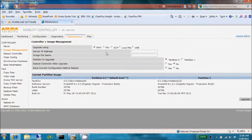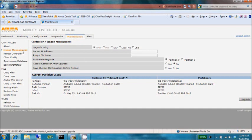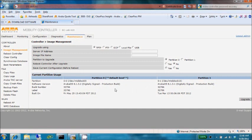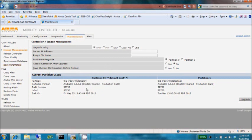We're going to log into our controller on the Maintenance tab, and we can see on the Image Management menu option that there are two partitions on the Aruba controller, partition 0 and partition 1. Partition 0 is currently set as the default boot partition, which can be changed on the Boot Parameters menu, and that has version 6.1.3.2 loaded.